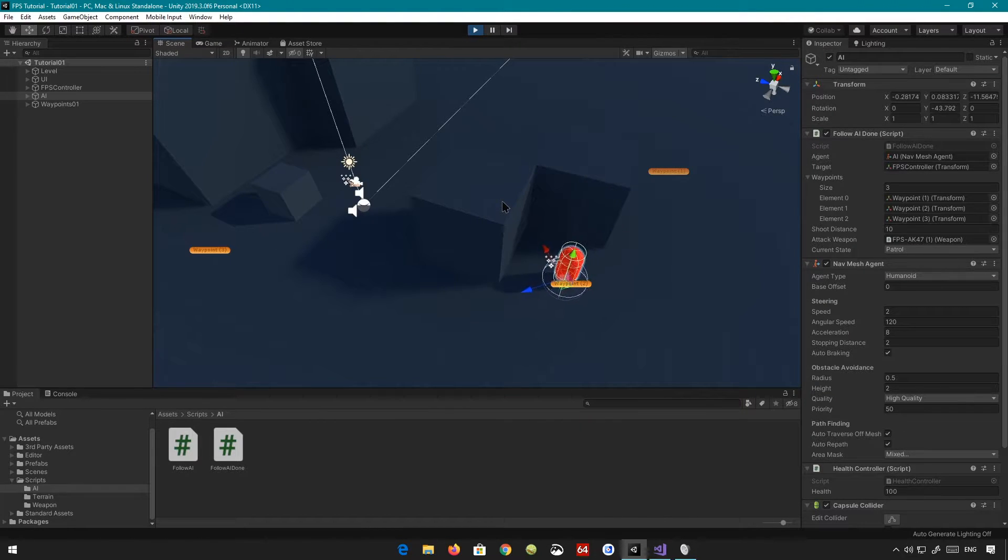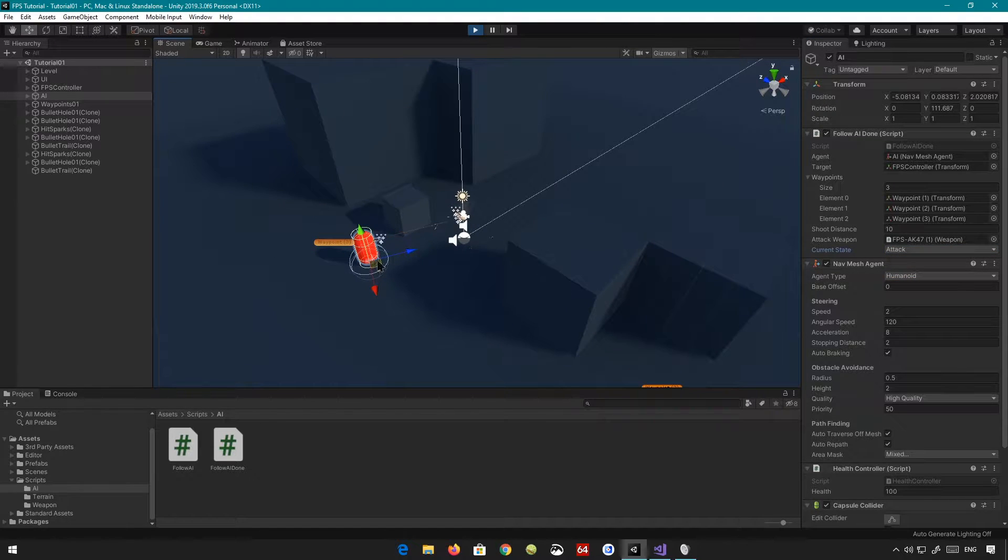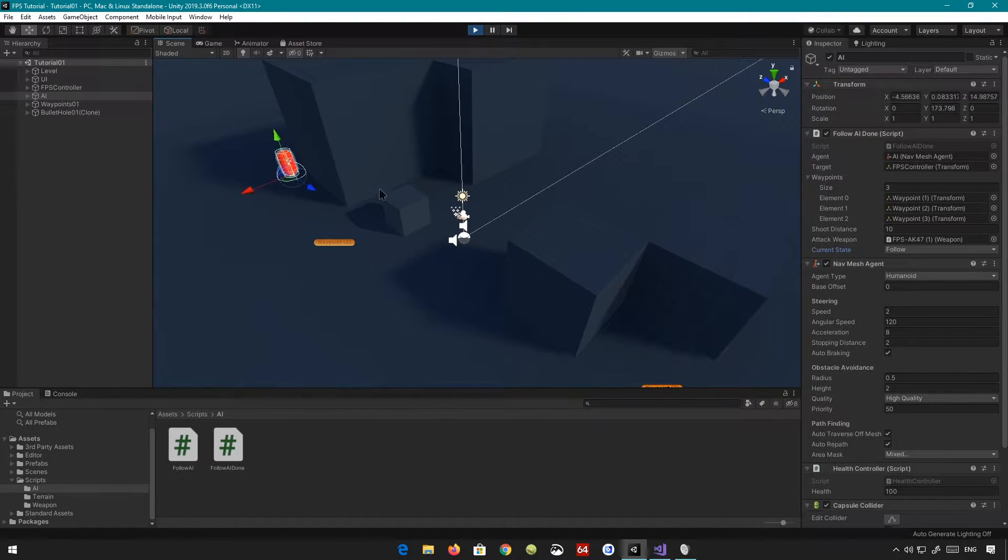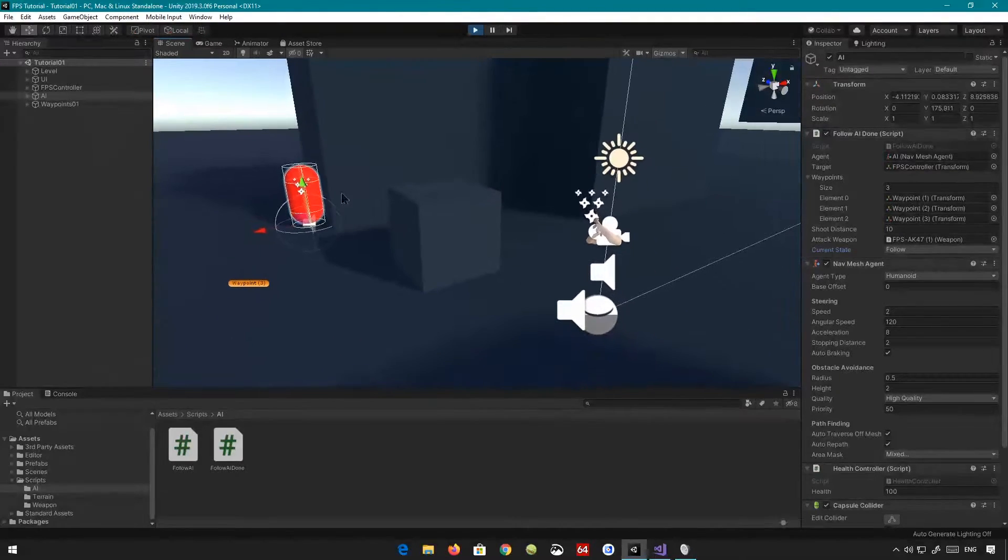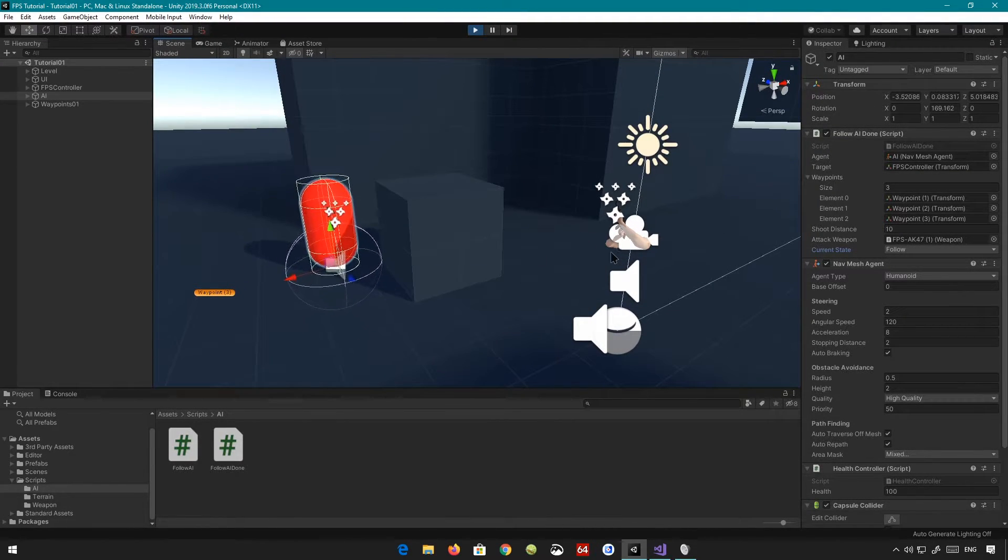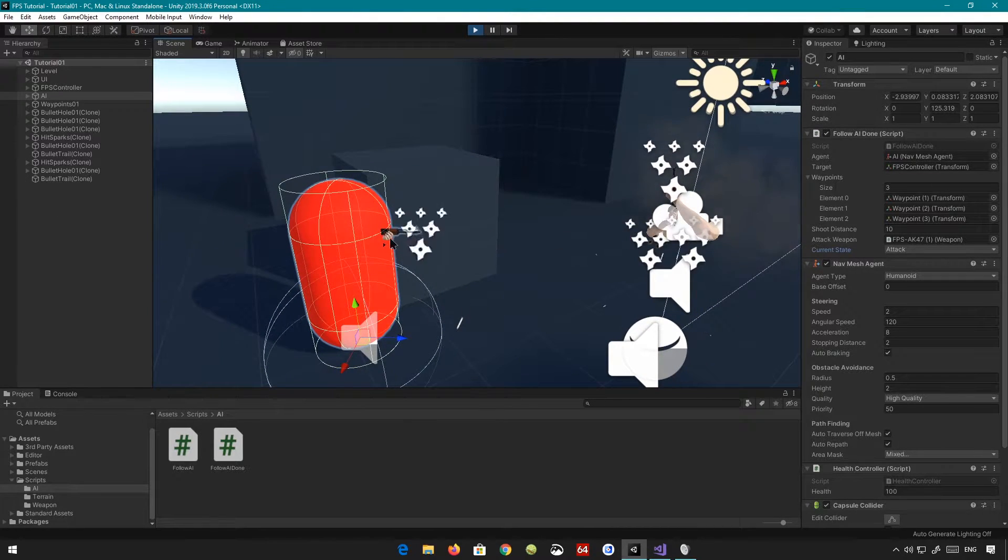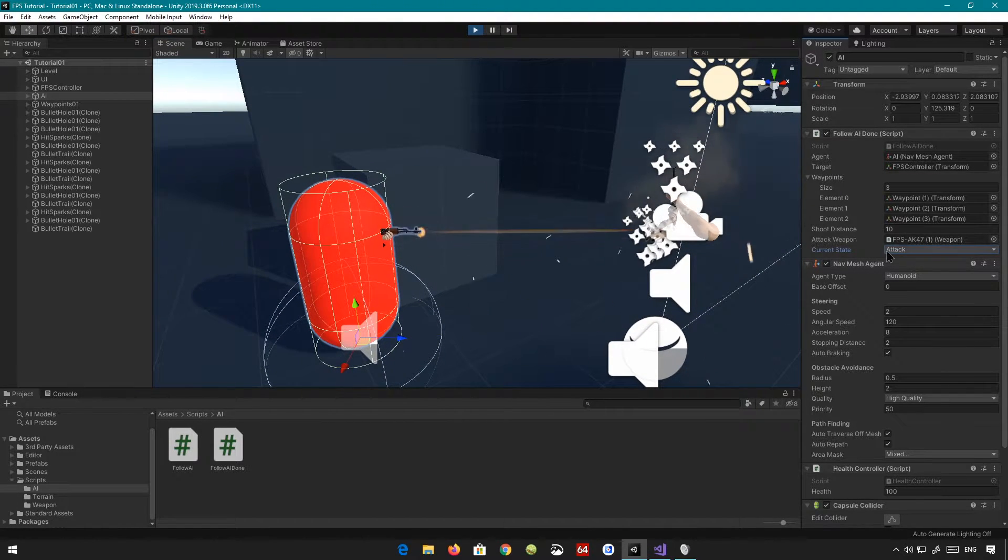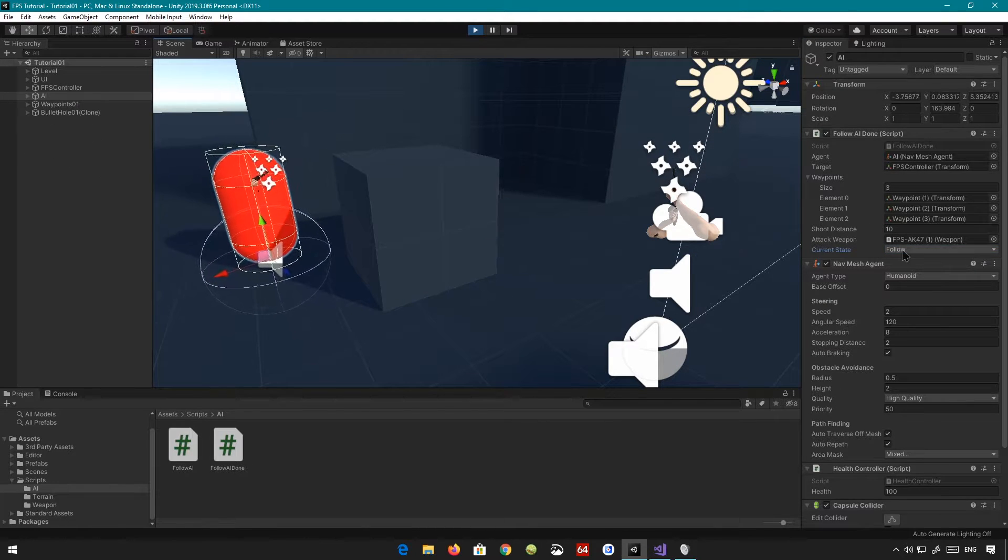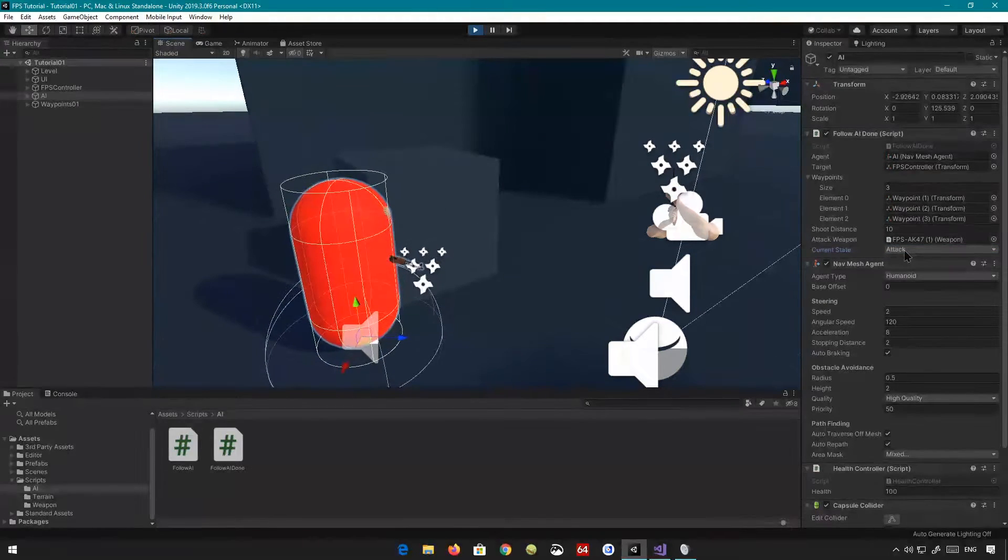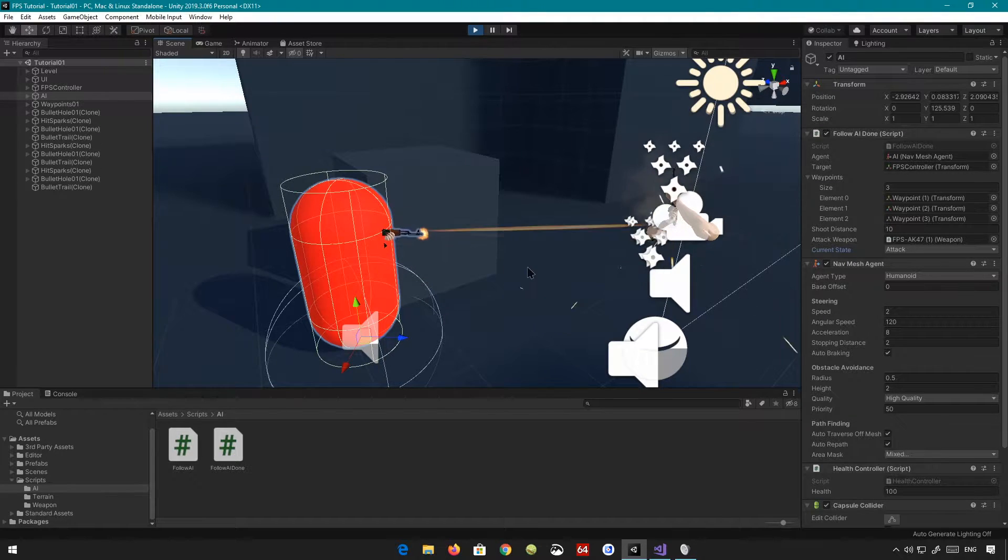And that's basically it. Other than that, we have some other things which is if you follow it, you can follow the player. You can see it cannot see the player, but it tries to look for it. And once it finds the player, shoots it. And once it runs out of bullets, it is going to reload. You can see the states here are changing. We're in the follow state, then we go to the attack state. And now it's reloading. And now it's trying to shoot.